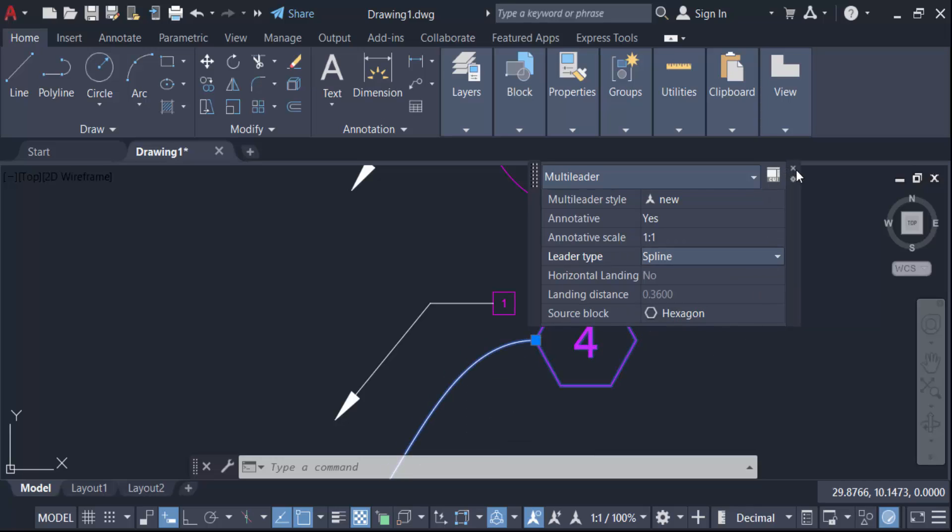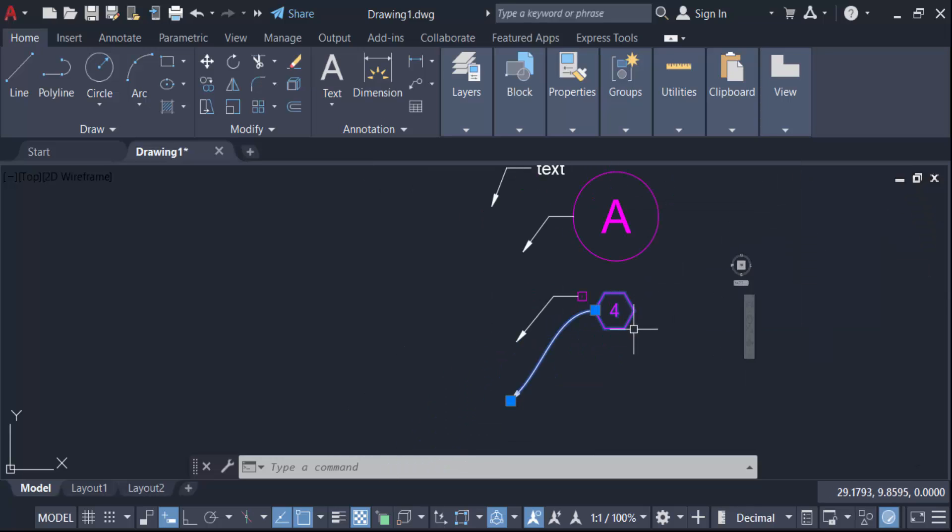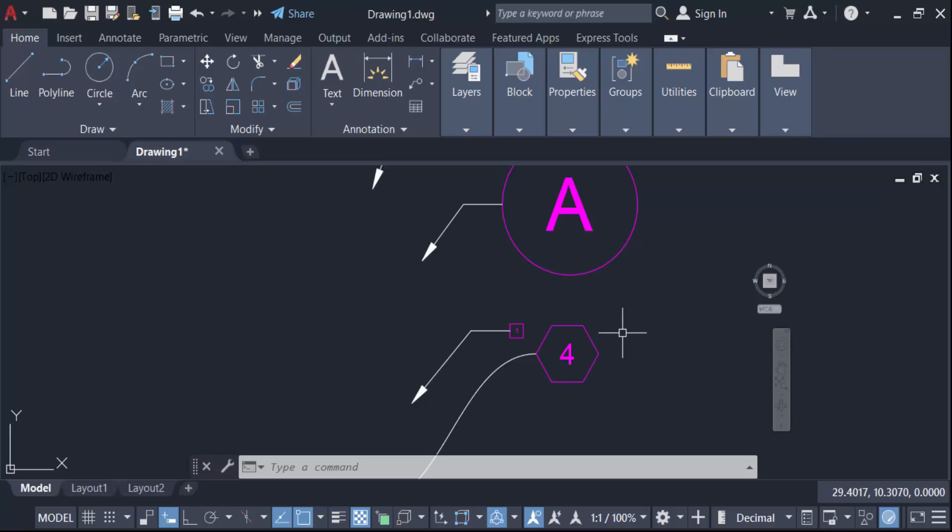So you have to change here. So in this way you have to create multi-leader with a block with attribute in AutoCAD. I hope you'll enjoy this video. Thanks for watching and don't forget to subscribe my channel. Thank you.